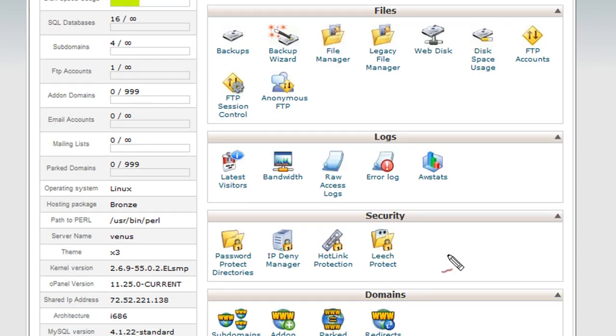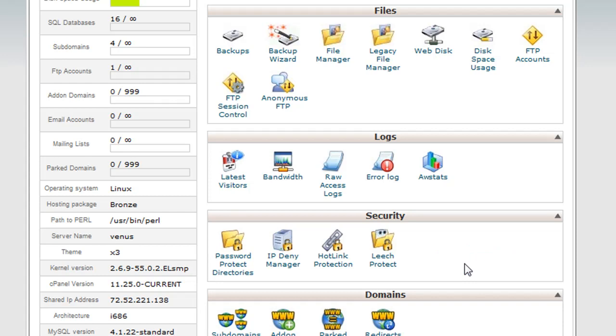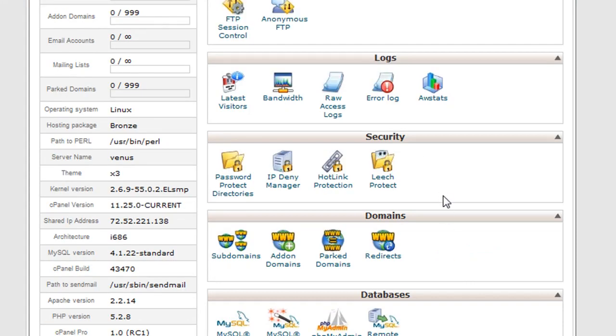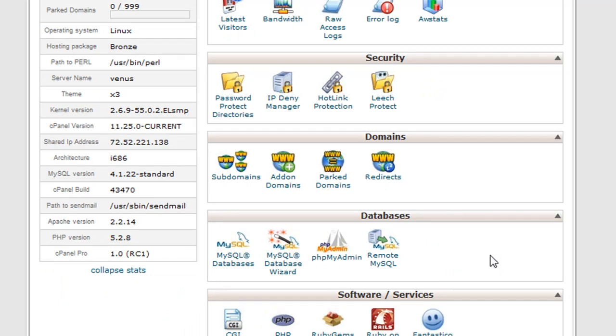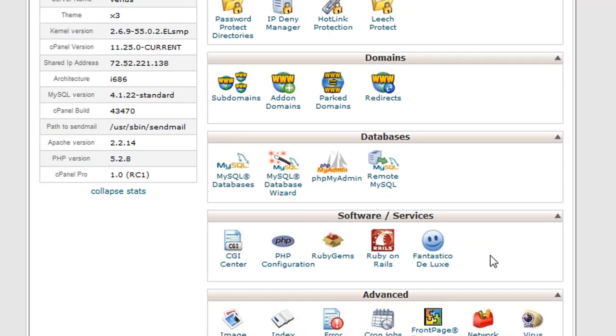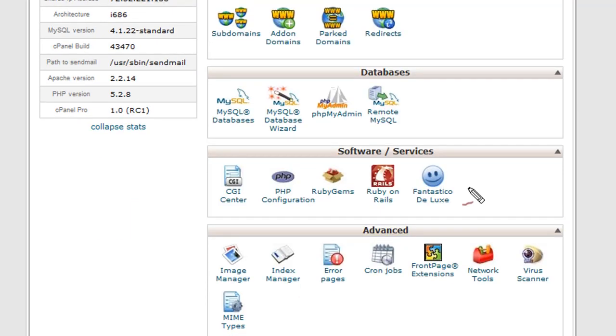Security based icons, these are also very important. And we have some extra domain icons that you may need. Databases, very important if you want to run anything with a database. You'll need to be familiar with this area here. Lots of great stuff in the software and services area.